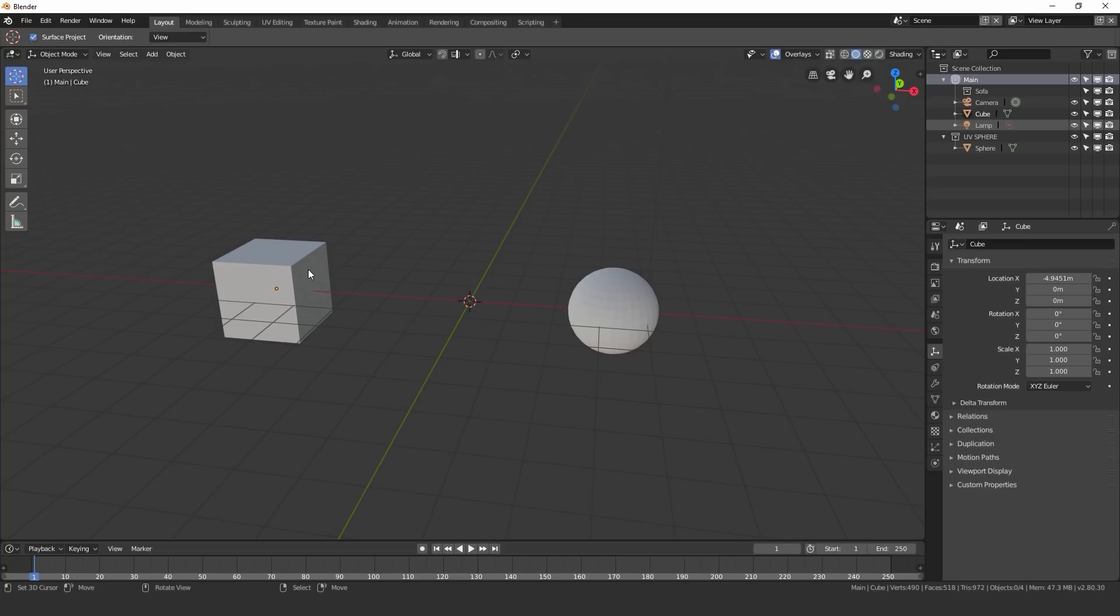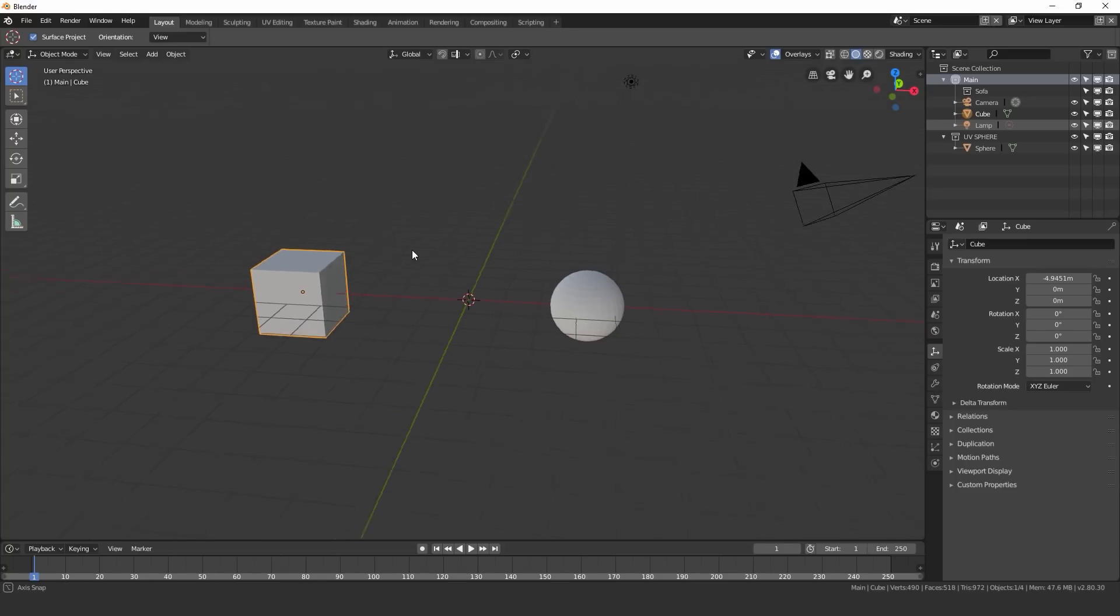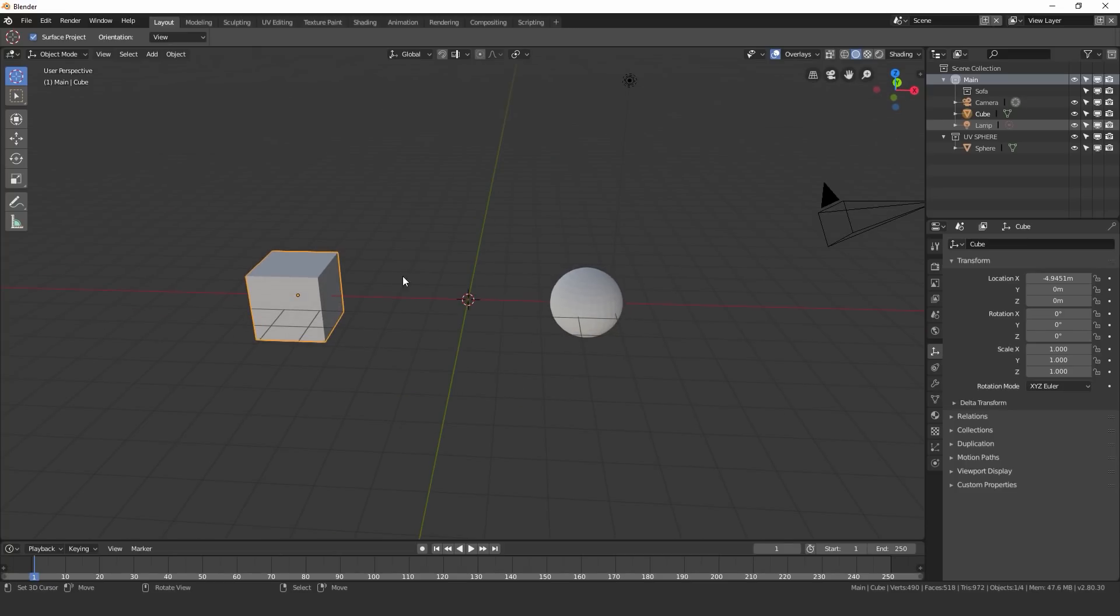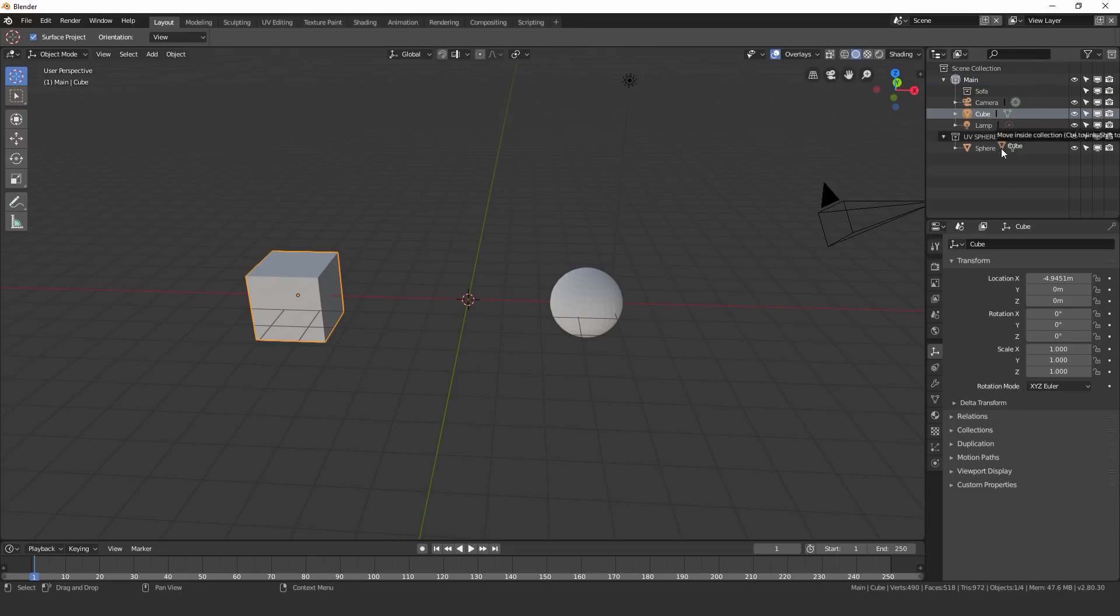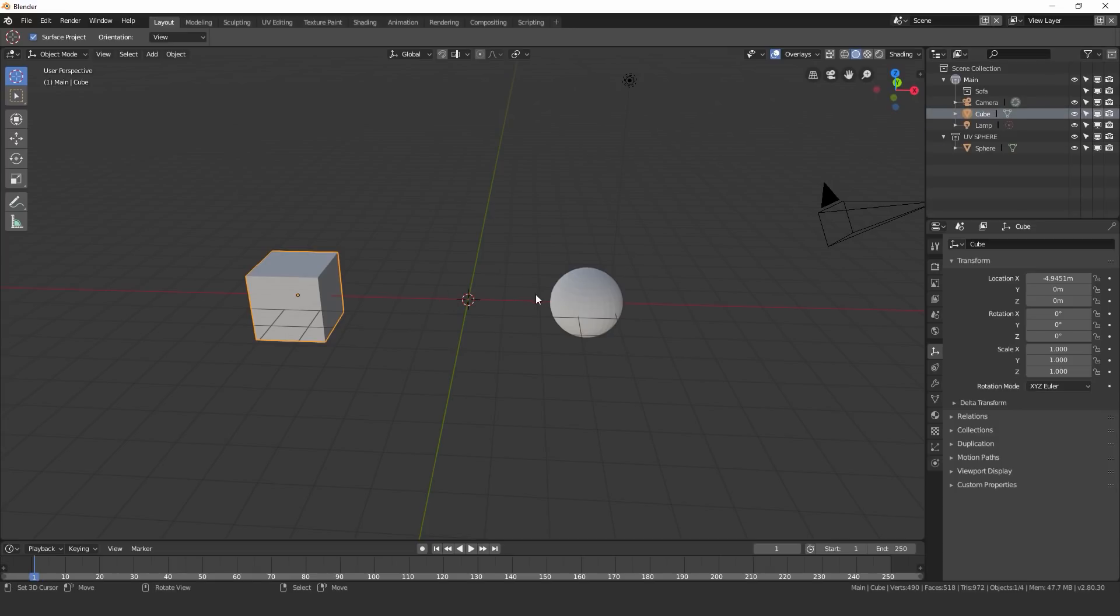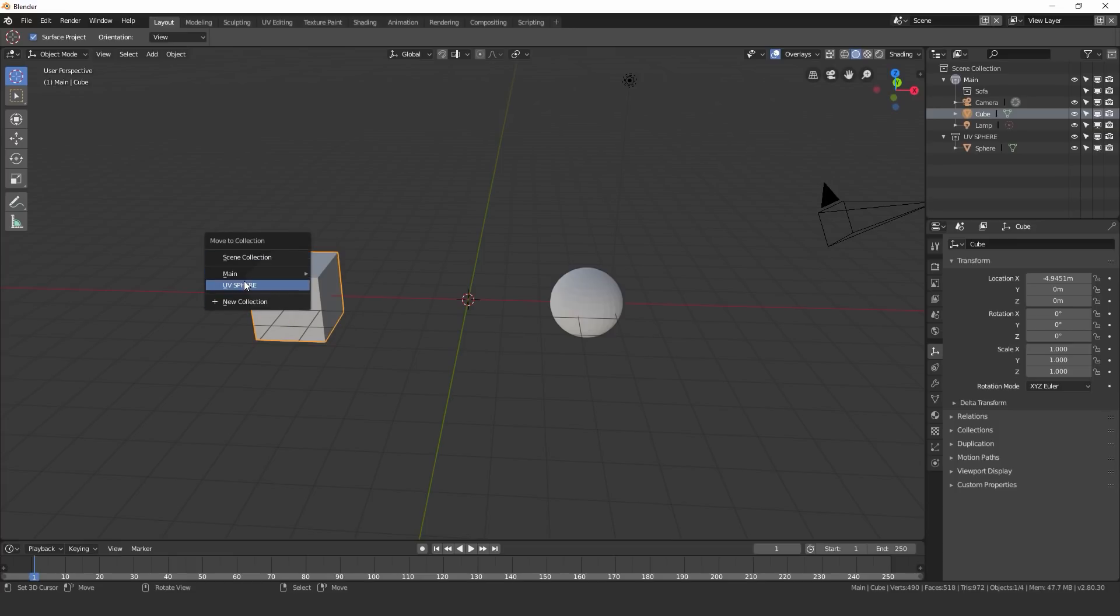Now to move objects to a different collection, let's say I want to move this cube to the UV sphere one, all I have to do is click and then drag it into the UV sphere. And then you can see it right there. Or another way to do that is just hit the M key, and then click on whichever one I want to move it to.